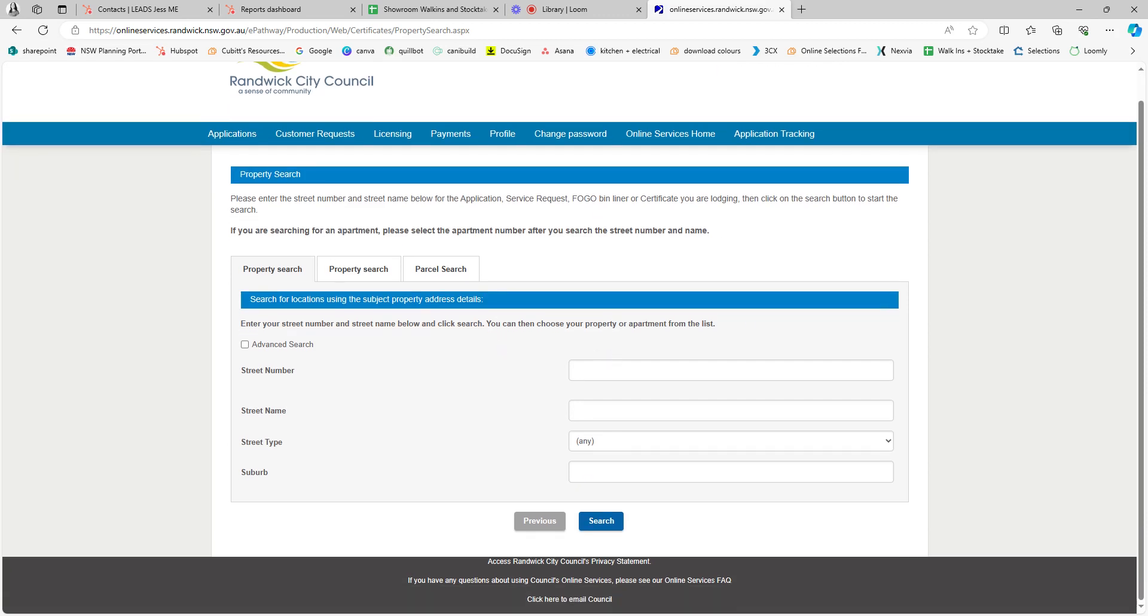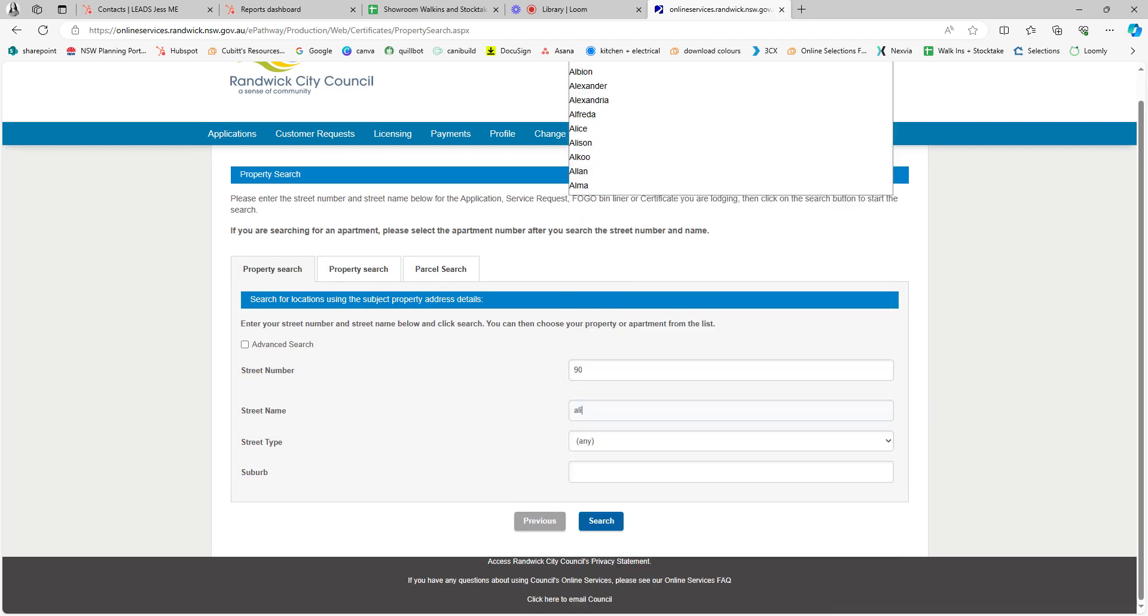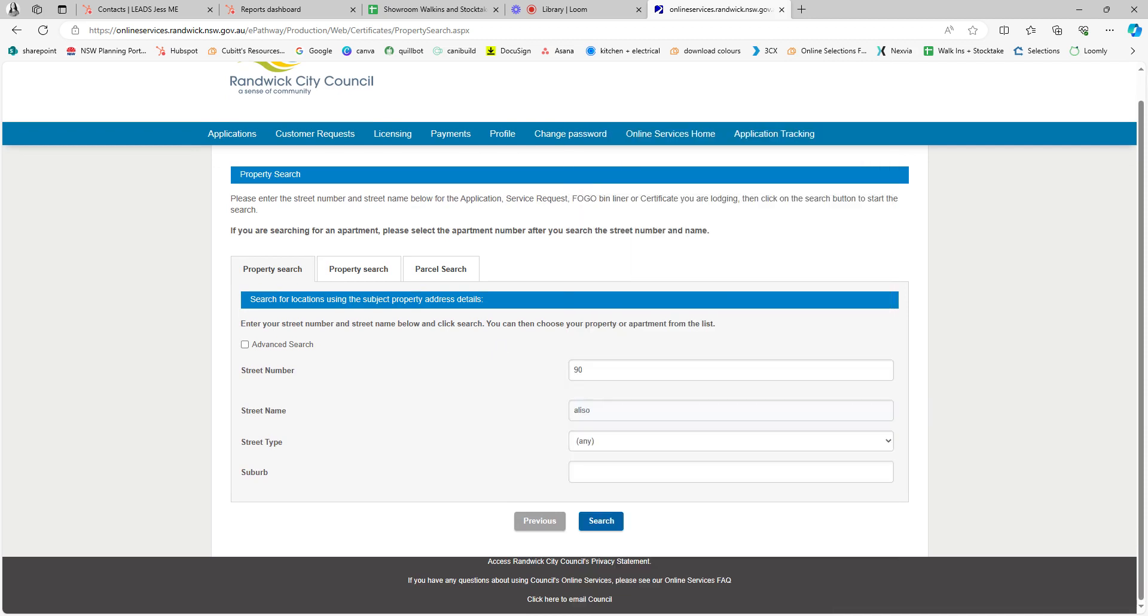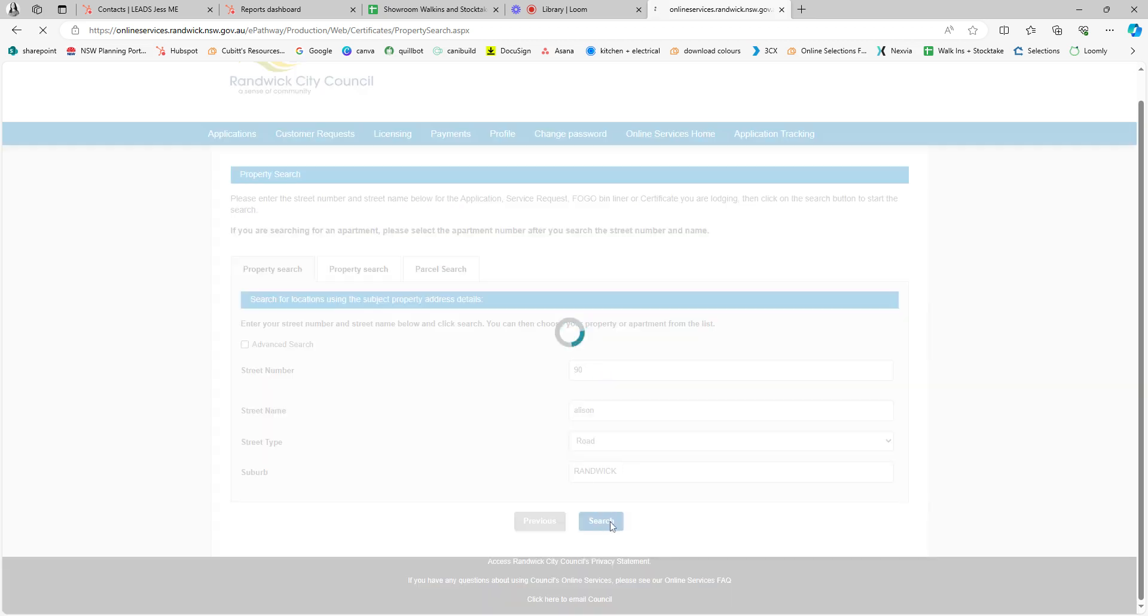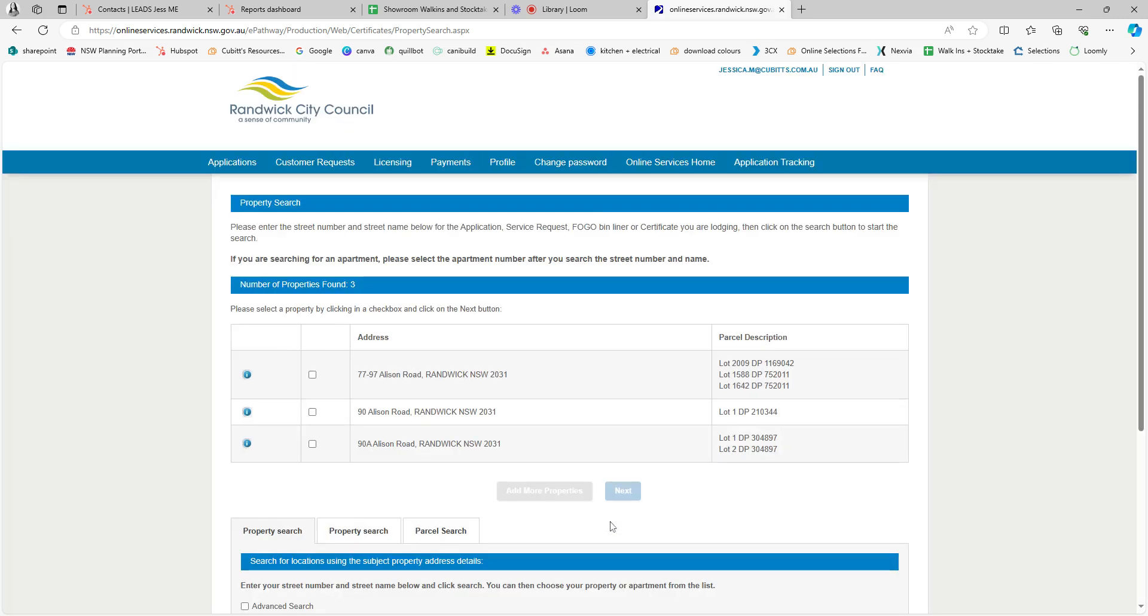Search for your address. Your address should pop up here, so select it and hit next.